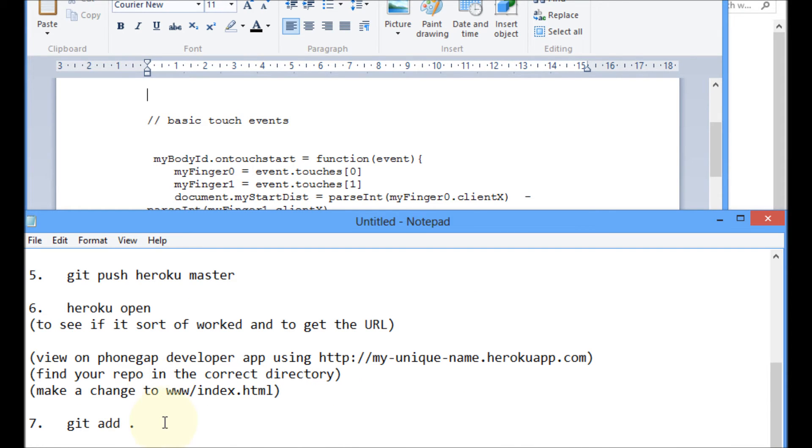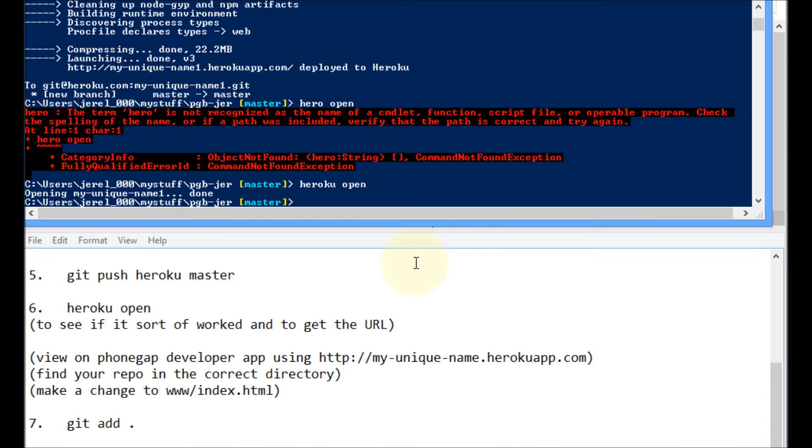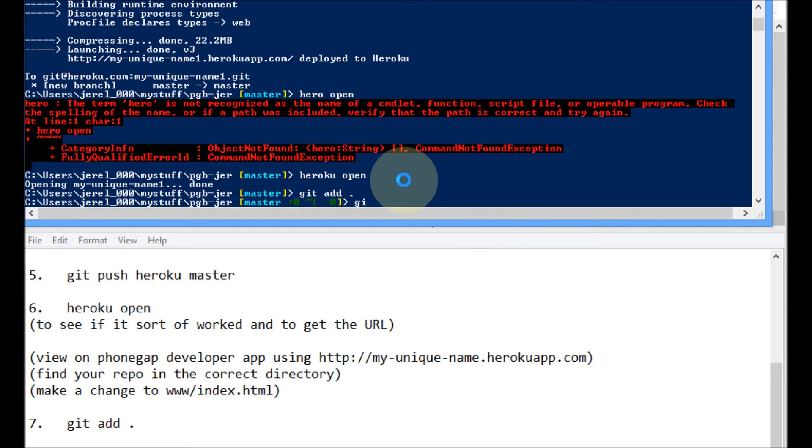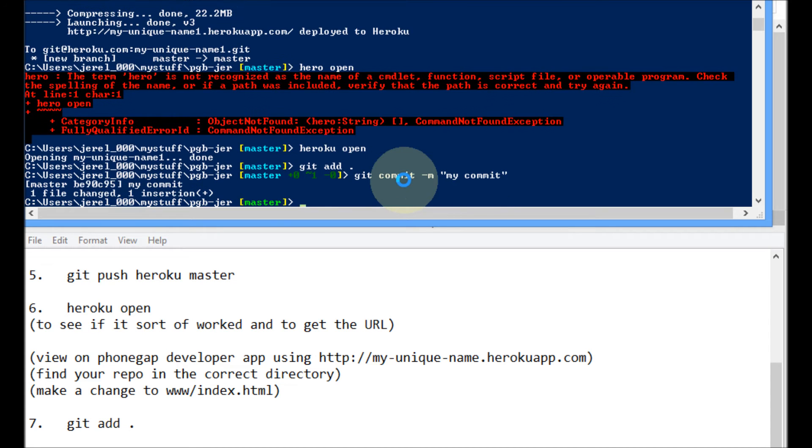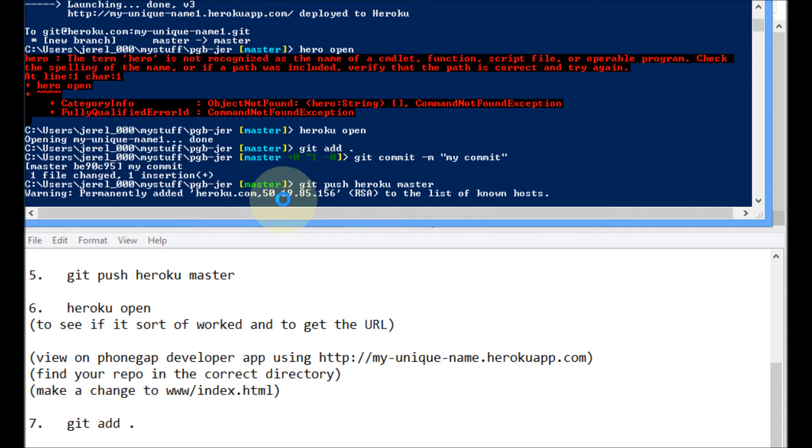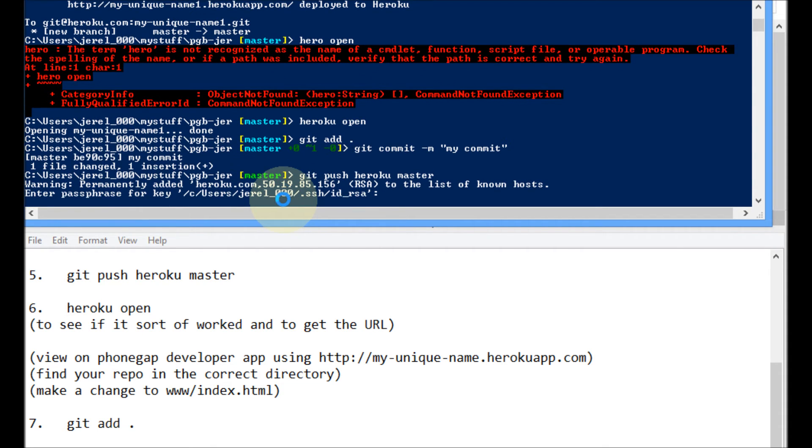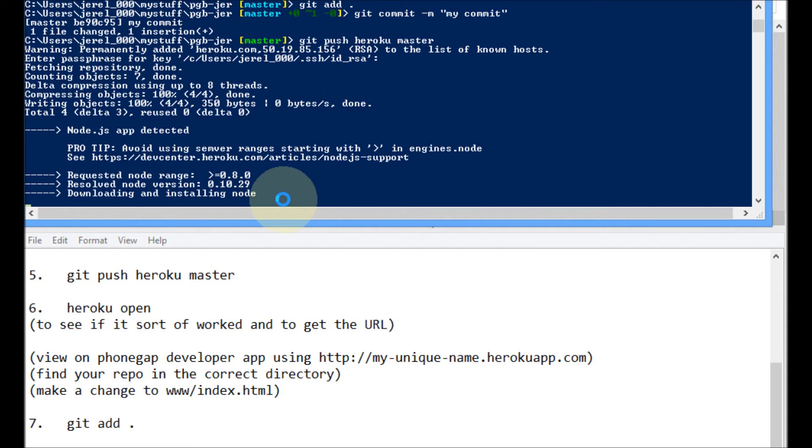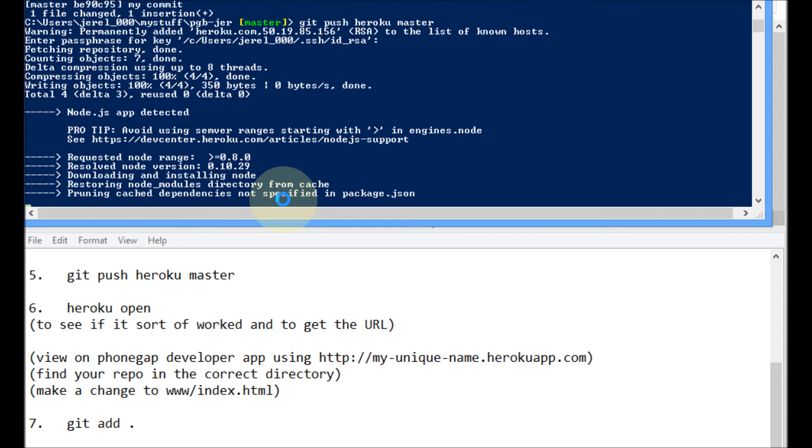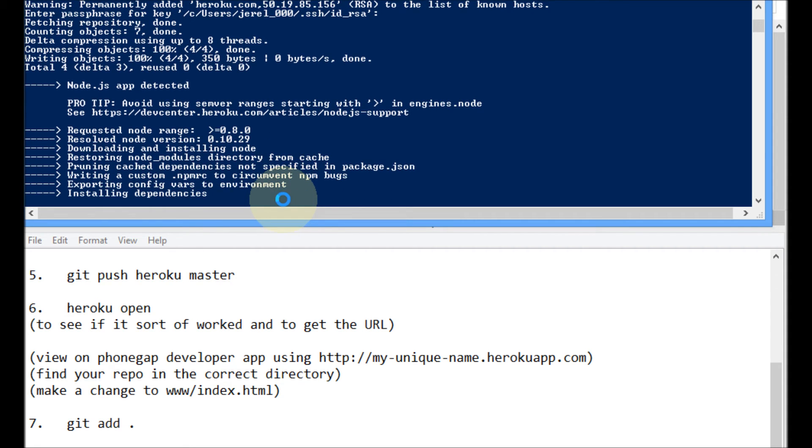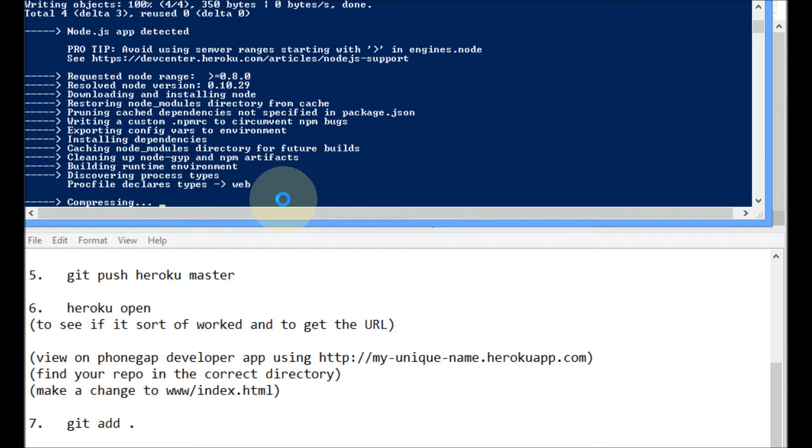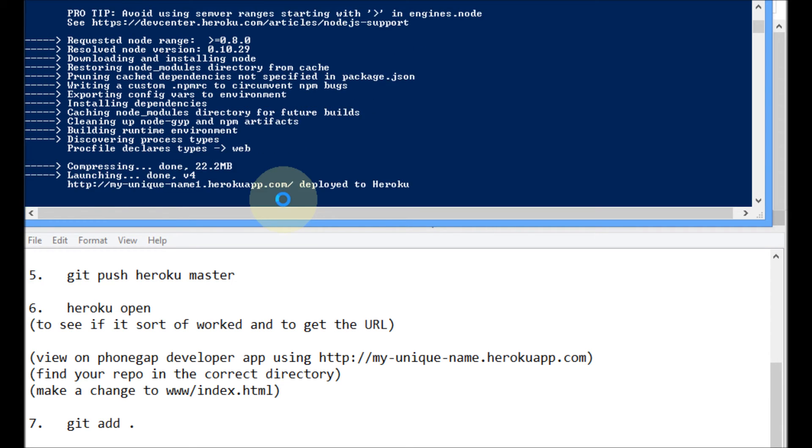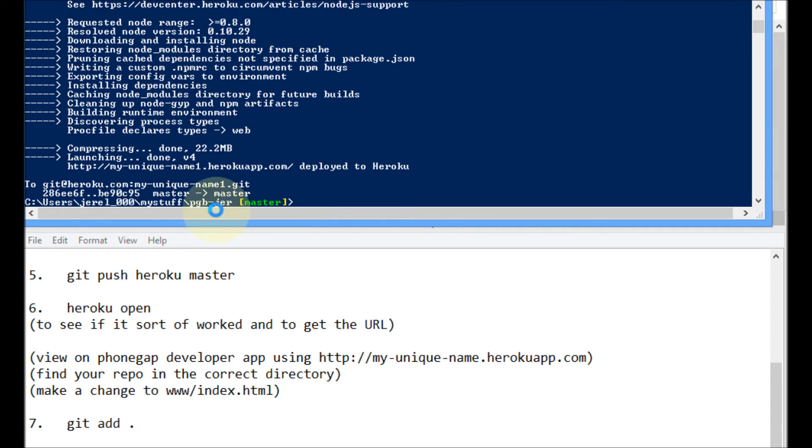Then what I need to do is git add. So git add dot. And I'm really new to GitHub. If I screw up on anything, I'm a total beginner. But let's see if this works. My comment is just a comment about it. So see, it sort of worked. And then you git push Heroku master. And it should, password. And it's going to send up that whole thing. Now on your phonegap, on your app, you don't have to do the Heroku open. You can just refresh your page and it should come up. So looks like it's kind of working. Okay.